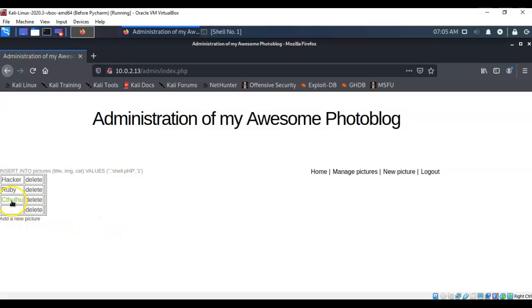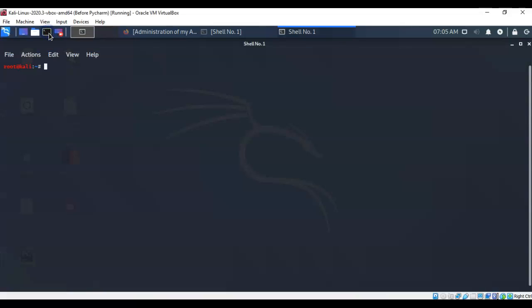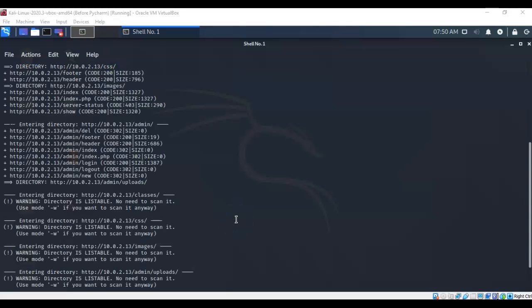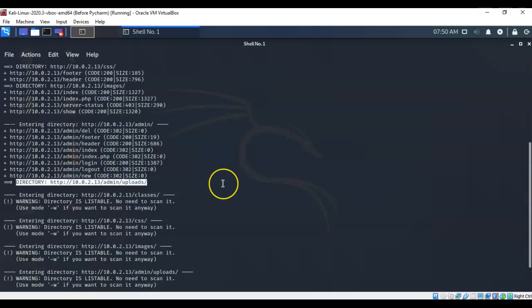The problem is there's no way to launch it from the current page. We need to figure out where the PHP script was uploaded to. Minimize the web page and open another terminal. We'll use a tool called dirb to find all directories on the target website, which will reveal where the PHP file was uploaded. I've typed in 'dirb' followed by the URL of the website. Once the scan completes, we can see a directory inside the admin folder called 'uploads' — that's our target.